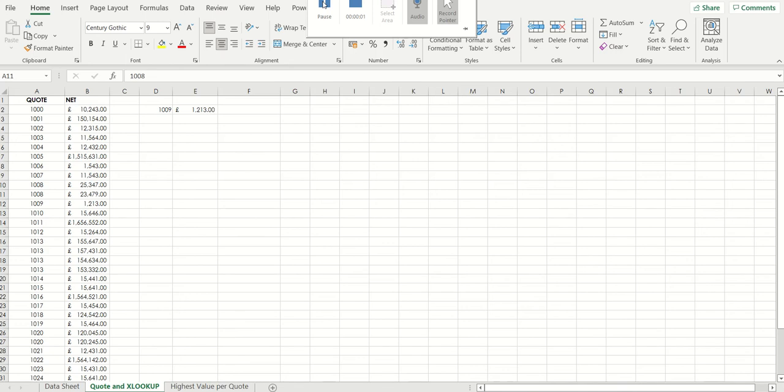In this video I want to show you a simple example of a nested xlookup function. Now xlookup is covered again in some of our other blogs and YouTube videos on our website www.jplcomputer.uk. It's a fairly new function and a very flexible one too.